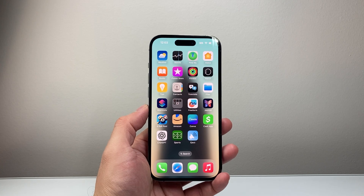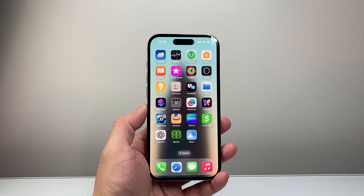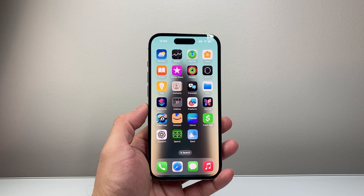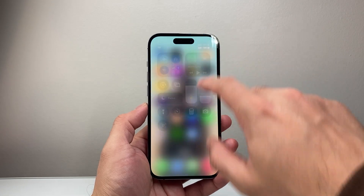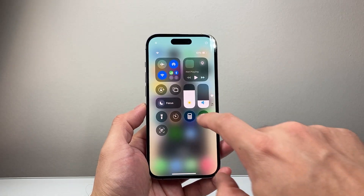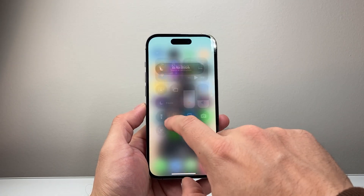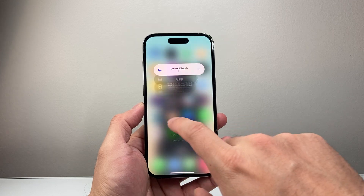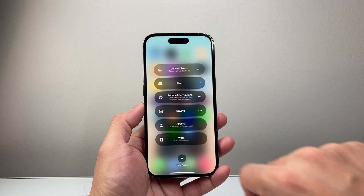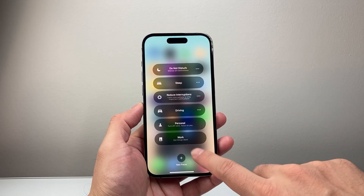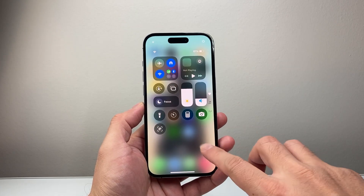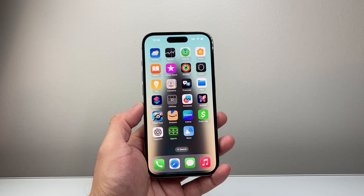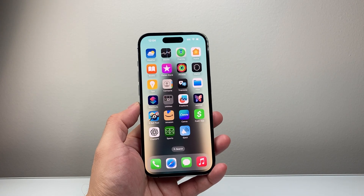Now after that, the next thing you want to ensure is that your phone is not on Do Not Disturb. Pull down the control menu and in the focus mode, if it's on Do Not Disturb, tap on it to turn off Do Not Disturb so you can actually get the calls and text messages on your device.